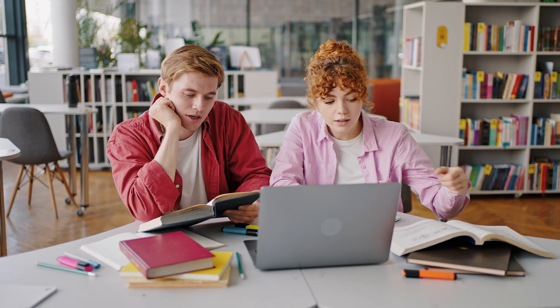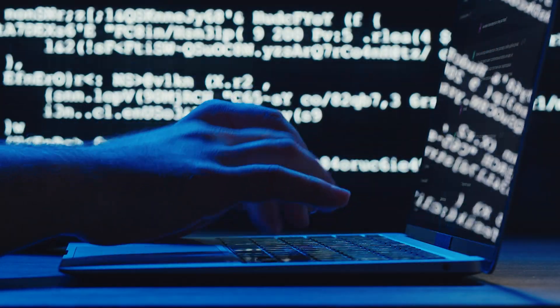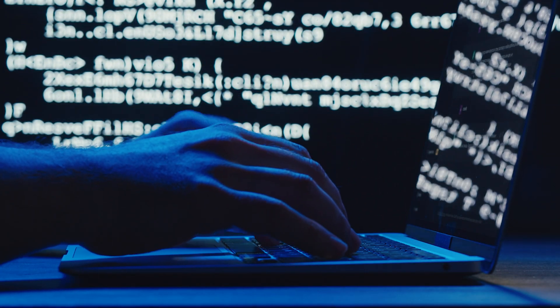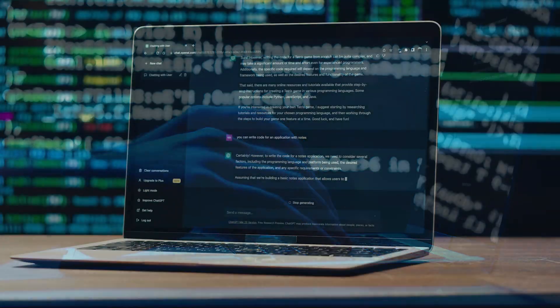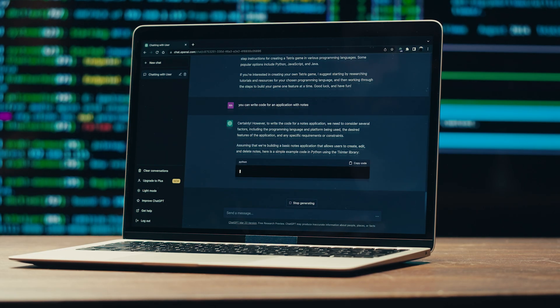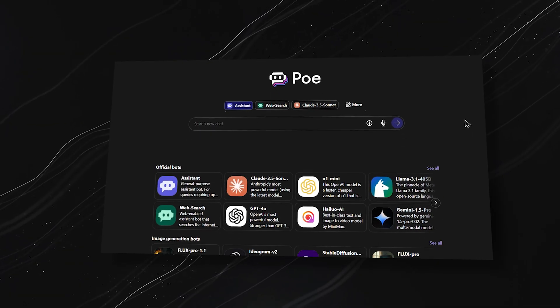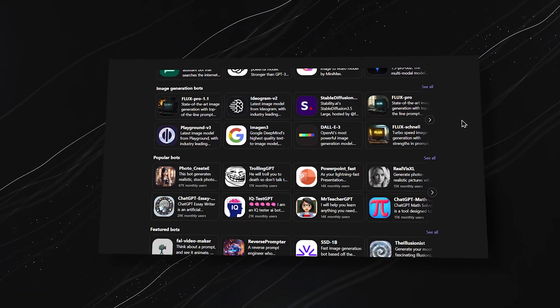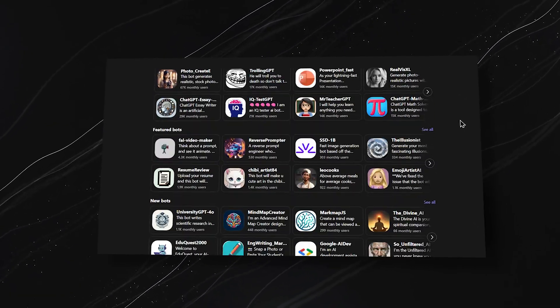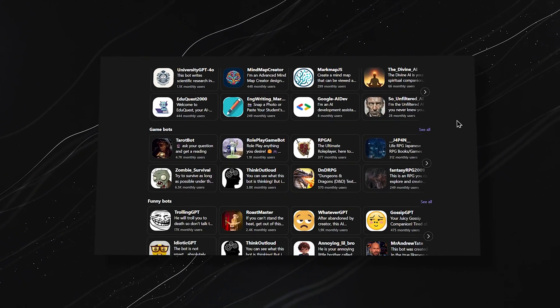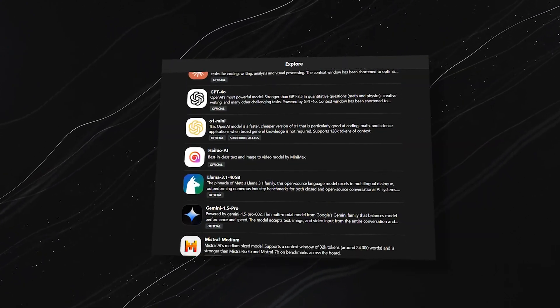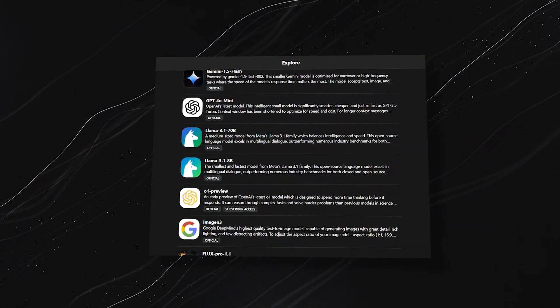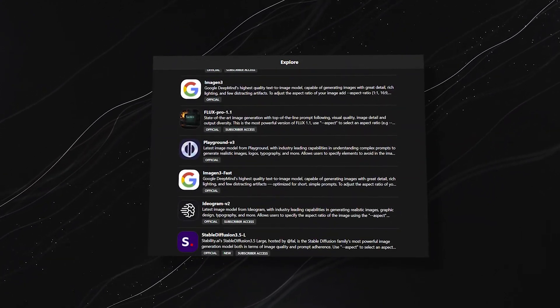So, whether you're a content creator, a student, or just someone who wants to explore the power of AI, Po AI has something for everyone. From powerful text-based models to image generators like DALL-E, it's a versatile platform designed to help you make the most of AI technology.